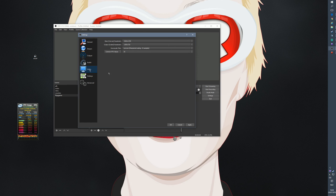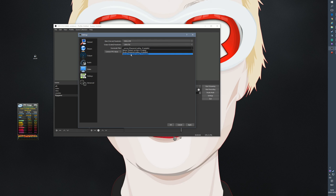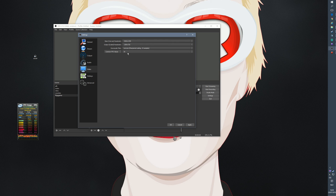Audio sample rate is set for my mic. Under Video: my base resolution is 2560x1440 (what I game at), and I downscale to 720p. The filter I use is Lanczos, which I believe is the best one. I stream at 30 FPS — I could do 60 FPS but that needs more CPU and more bitrate for a better experience.